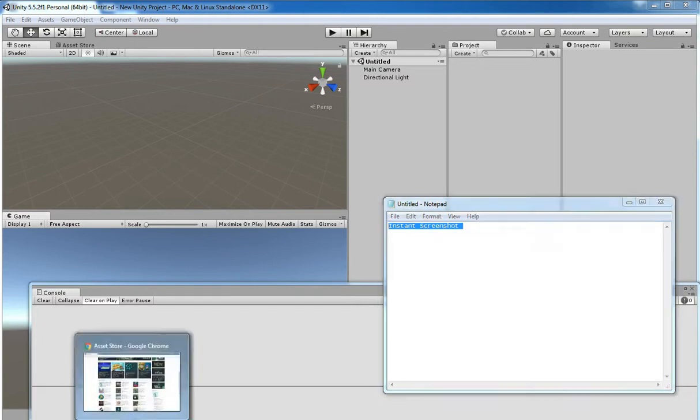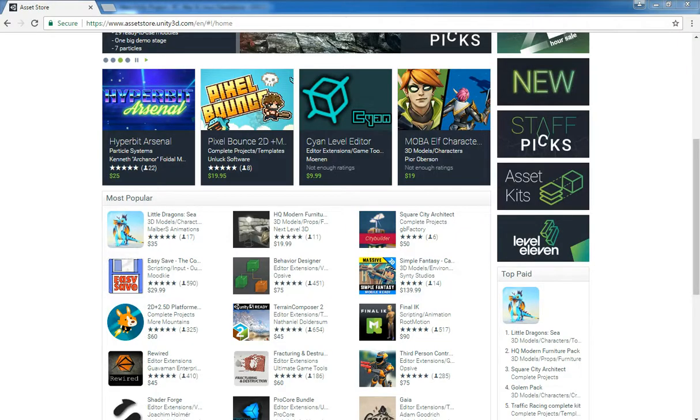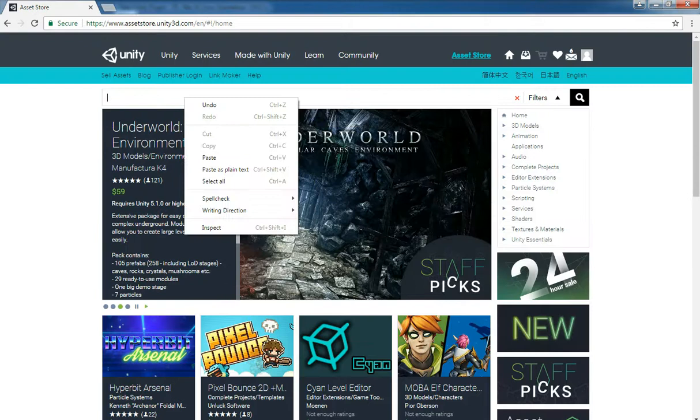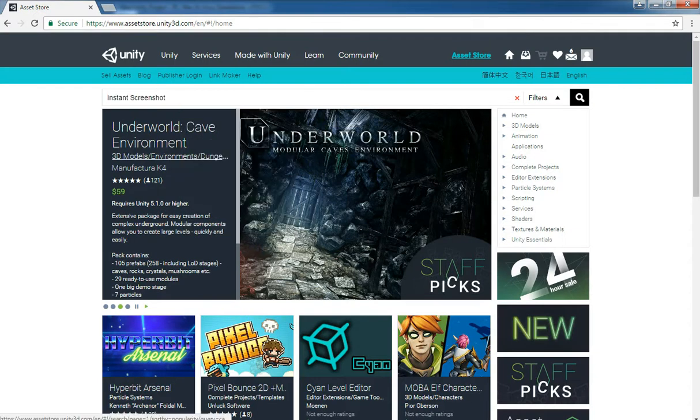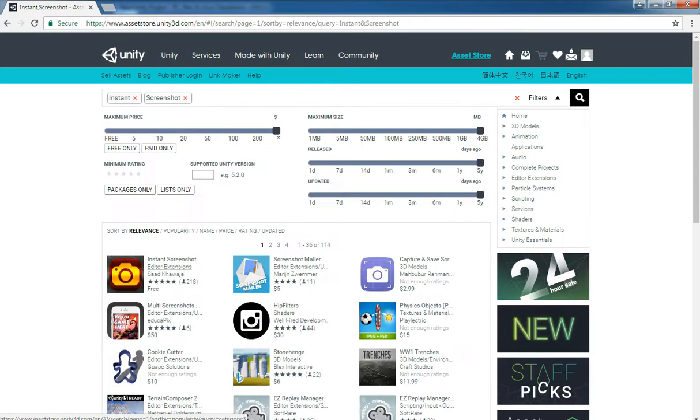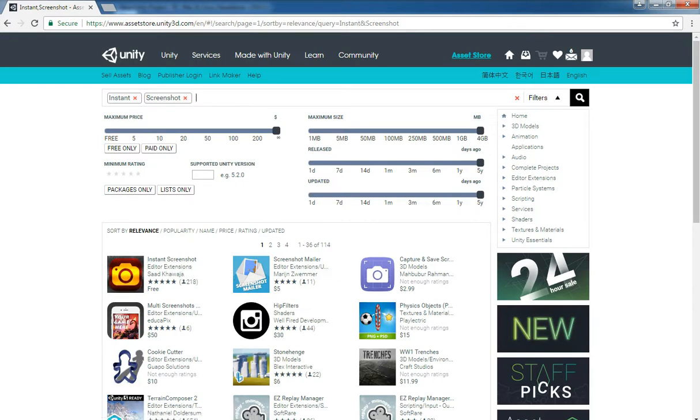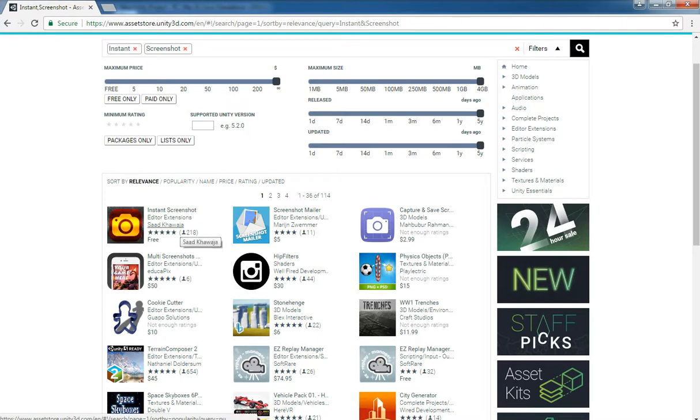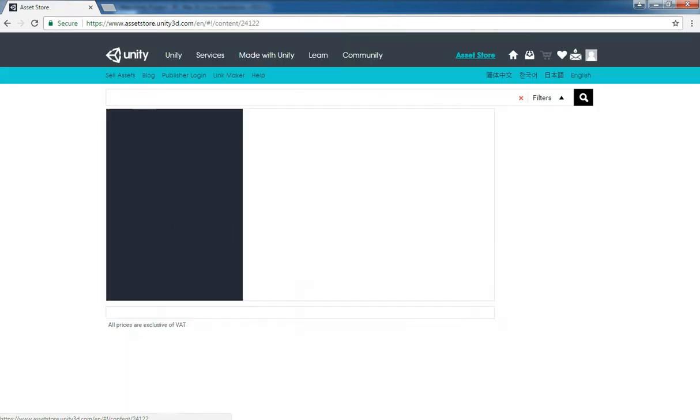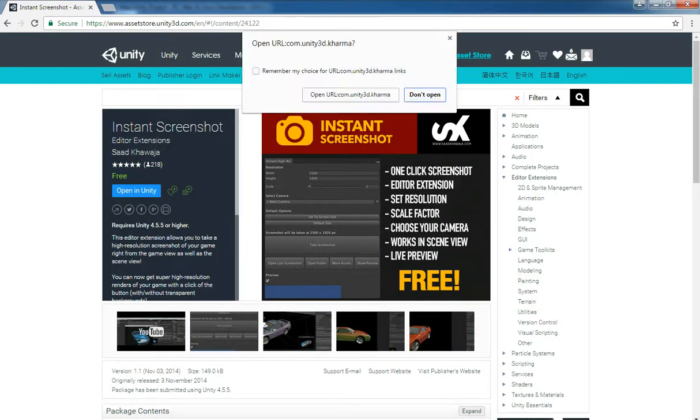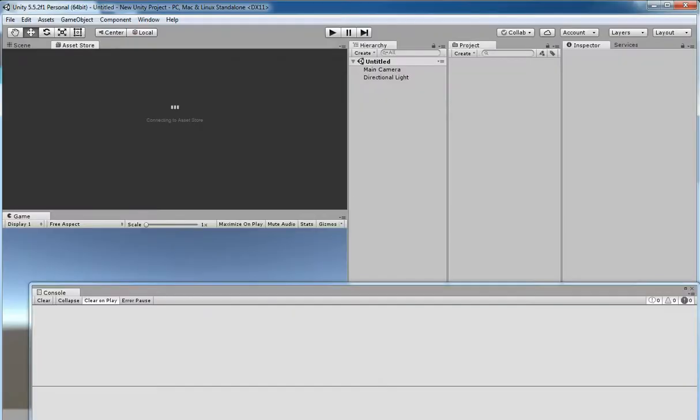Go to the Asset Store and then type Instant Screenshot and hit enter. From there you can pick Instant Screenshot. There are a lot of screenshot systems which are payable packages, but we don't need that. You can grab Instant Screenshot from Short Assets, providing free for us. So I am just picking that and opening it into Unity.